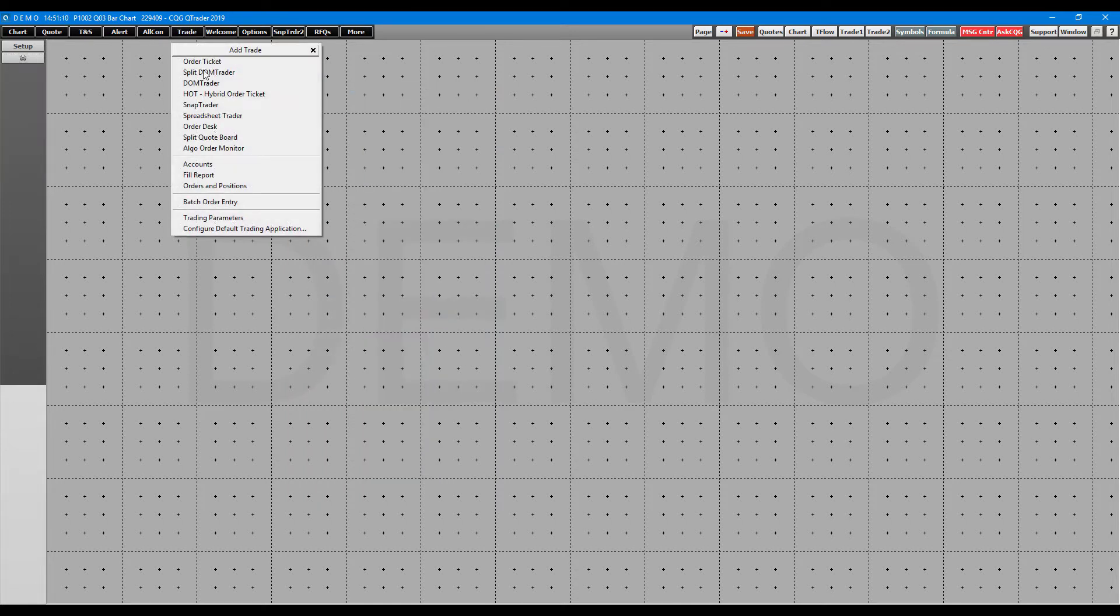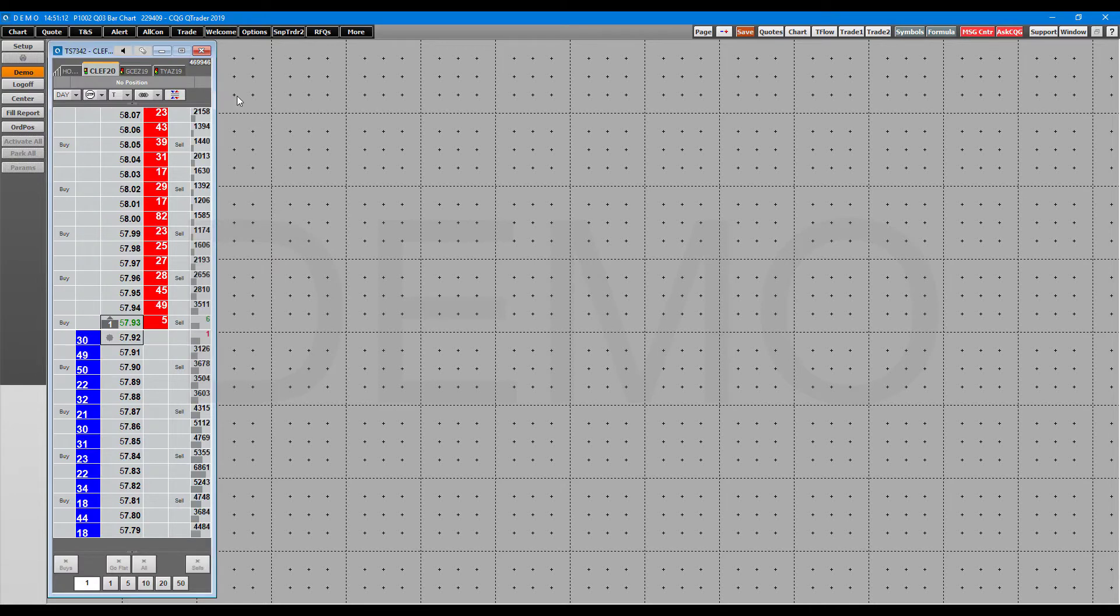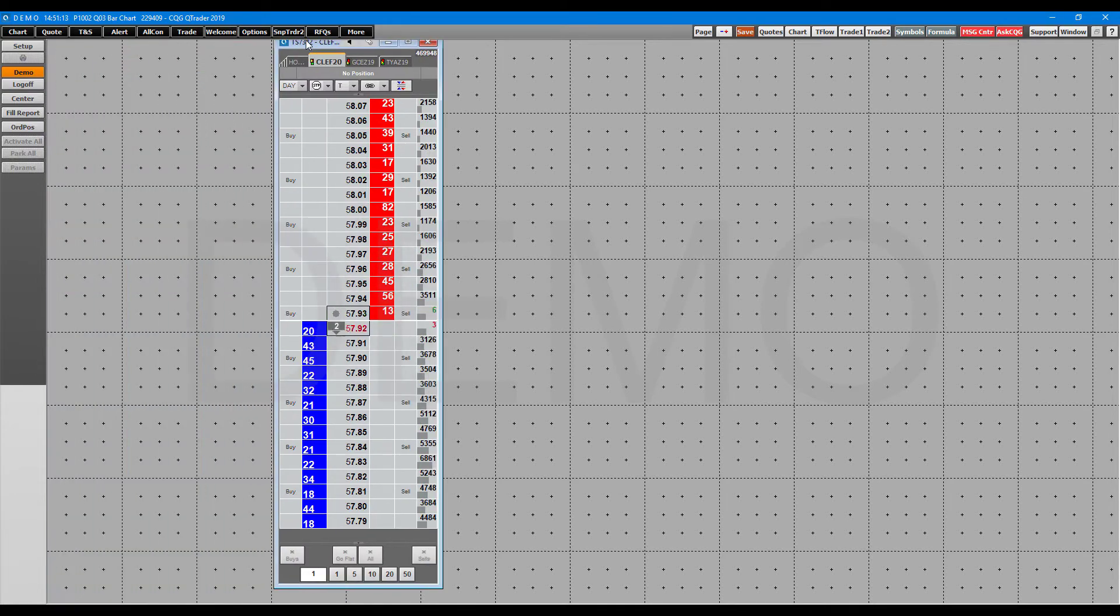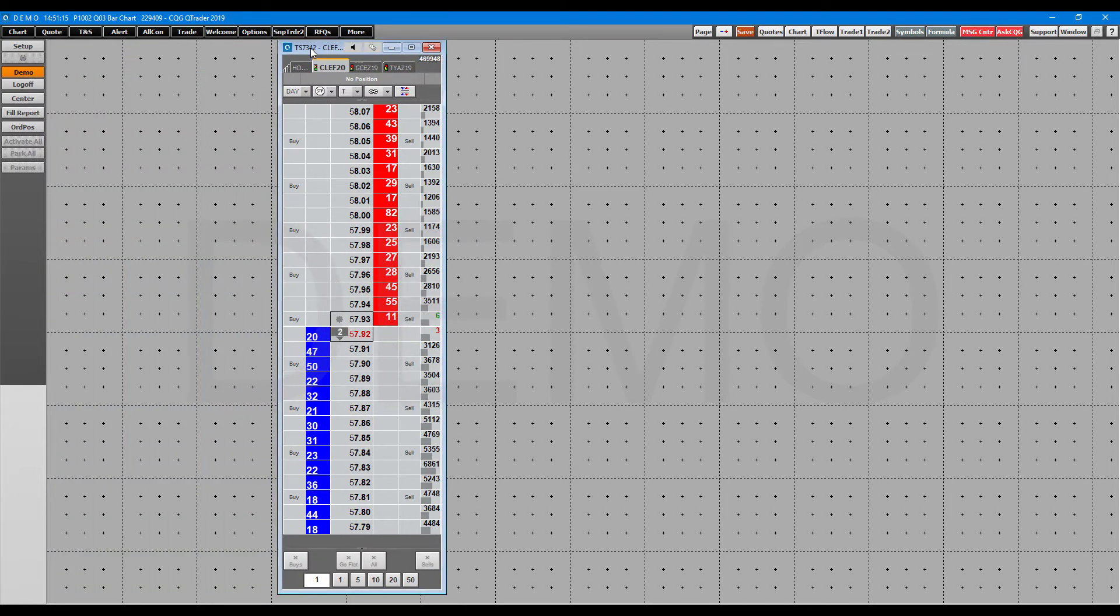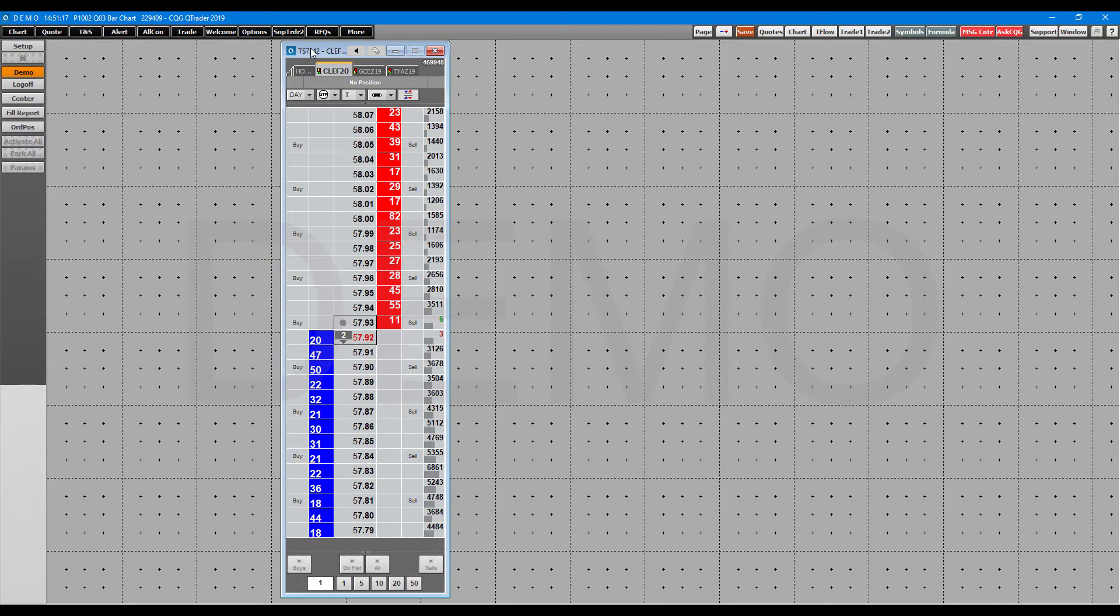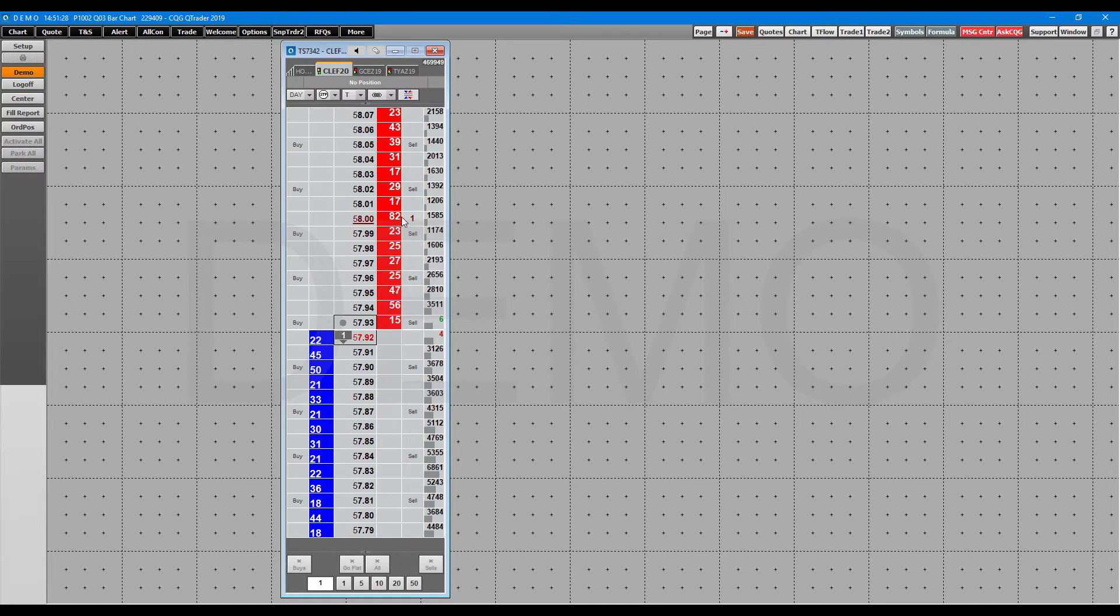Now, continuing on, let's head over to the dome trader. And again, you'll see a common theme. They're all pretty similar. They just have different things about them that some traders may prefer over others. So here again, this one is primarily all focused around order entry through clicking on your price levels. As you can see, there's really no order entry buttons here.